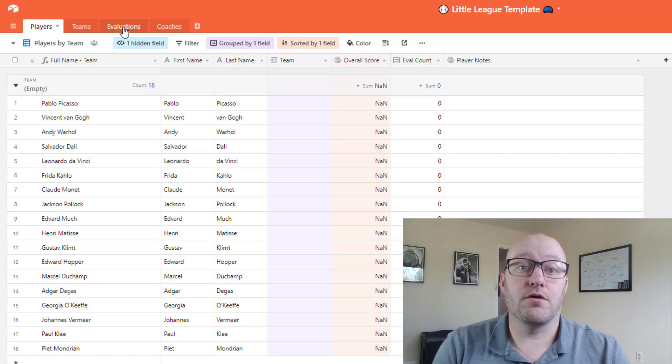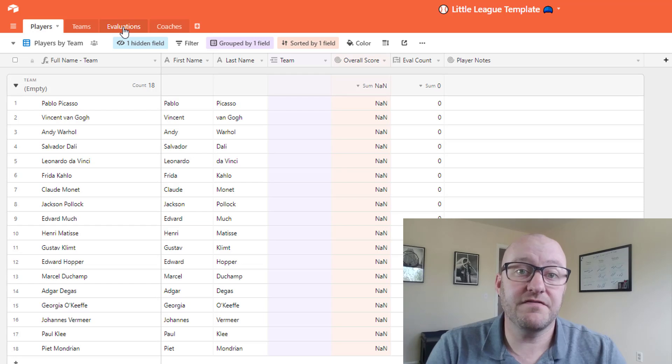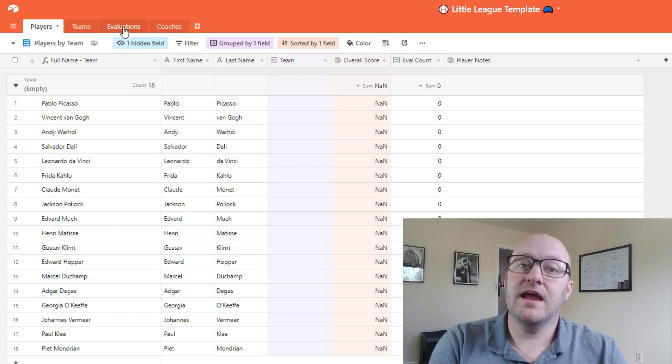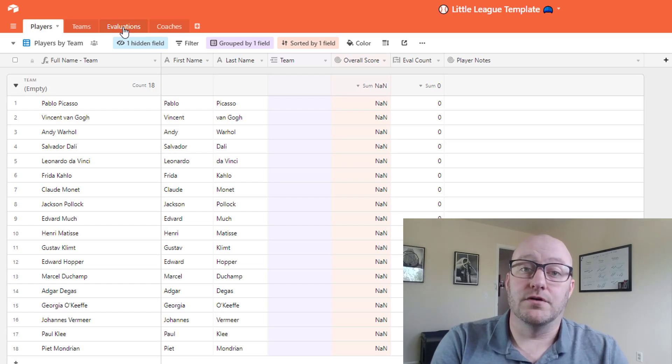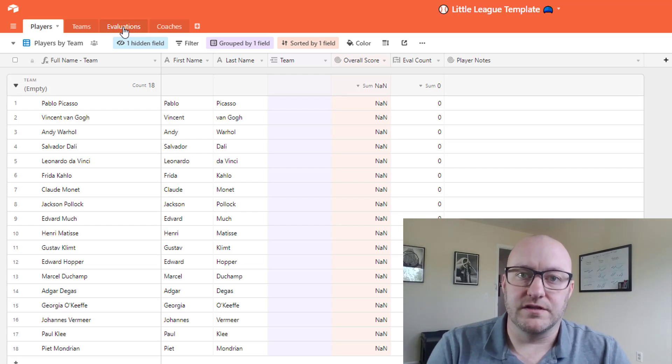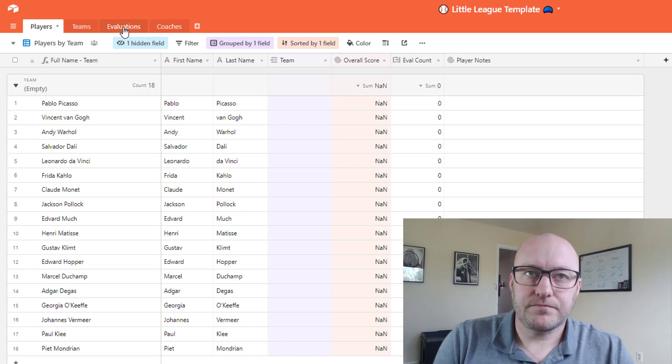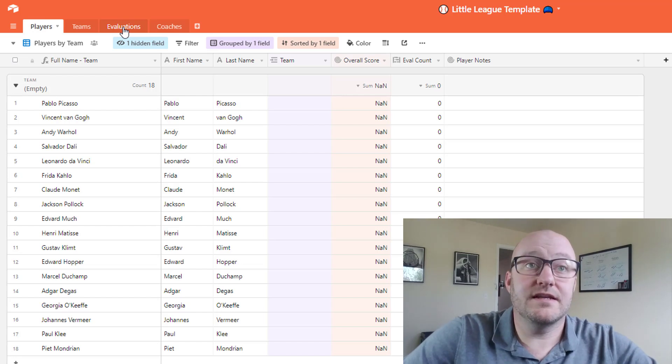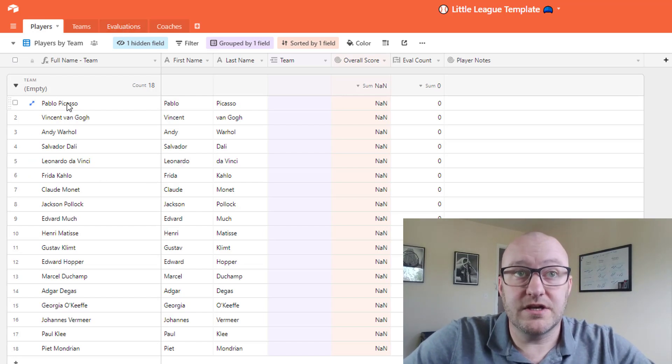That's done by us and our coaching staff ranking and evaluating the different Little League players. So let's take a look at how we could set this up.